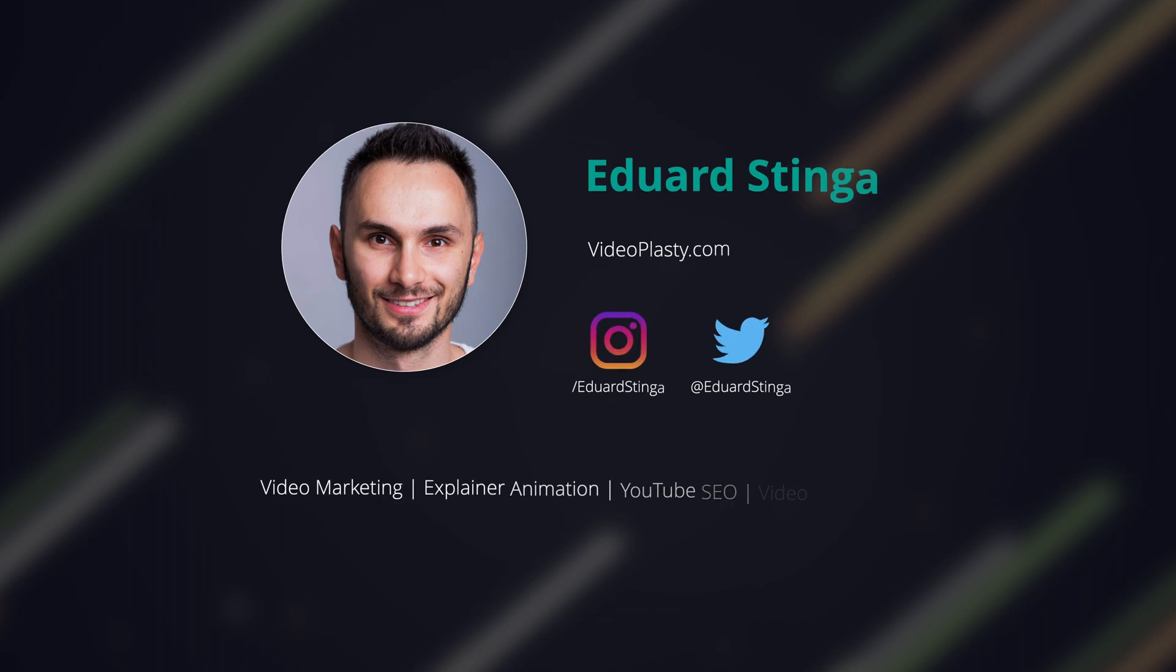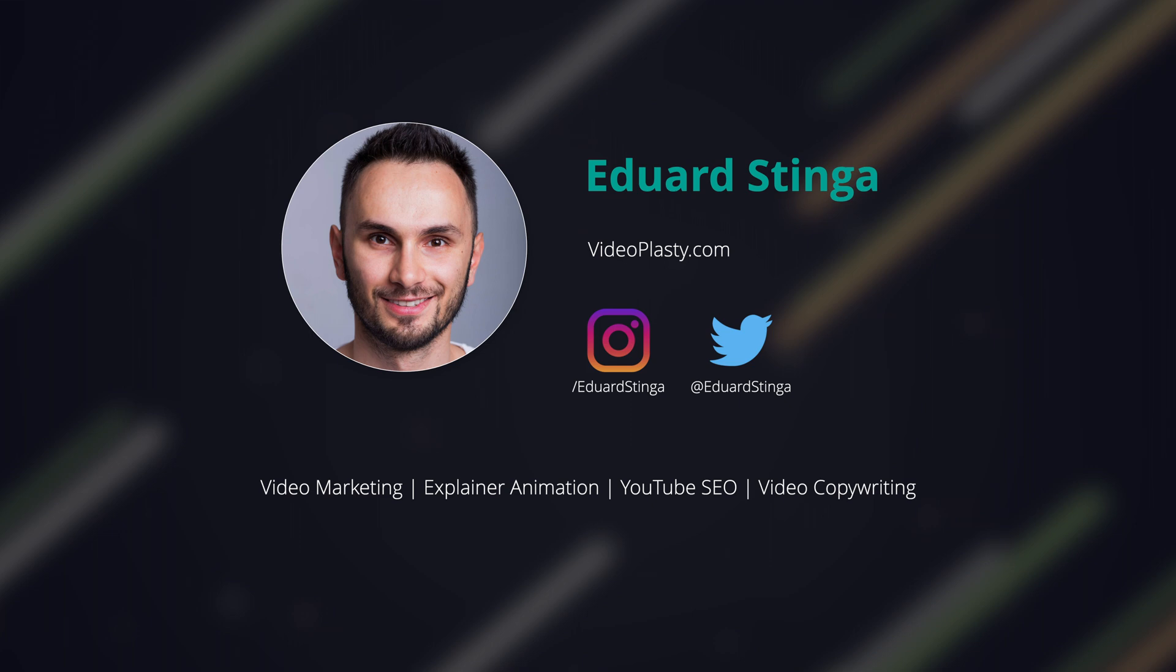Alright, this was Eduard Stengel from Videoplasty. I hope you enjoyed this video. Make sure to like the video and comment below and subscribe to this channel for more videos about video software such as this one. And I'll see you very very soon.